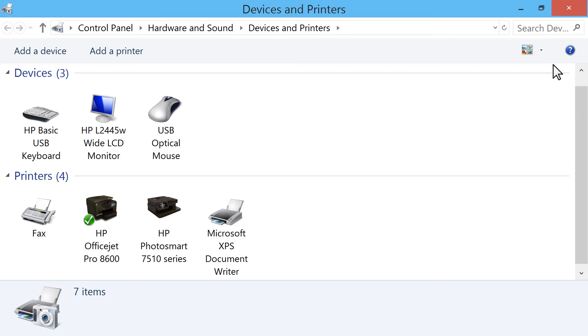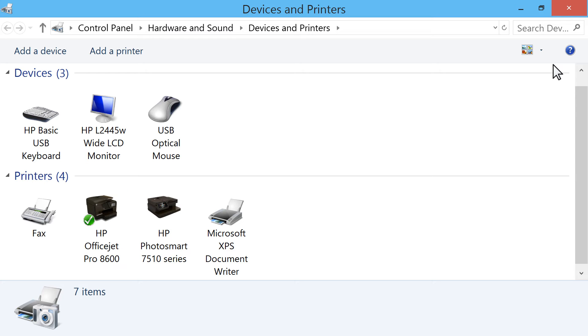In the Printers section, look for a green checkmark next to a printer icon. This checkmark indicates which printer is the Windows default printer.